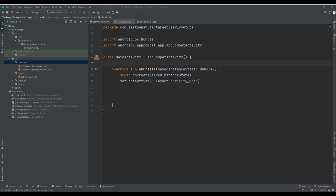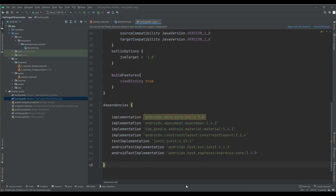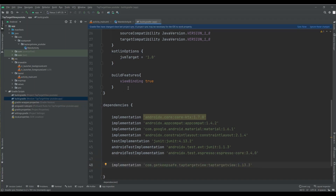First of all, I need to add the library into my Gradle. Let's do it here. I just added ViewBinding before. Let's sync it.